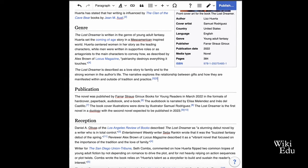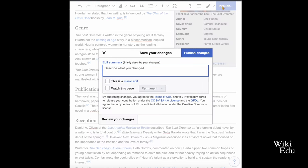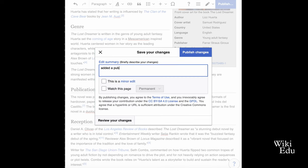Next, click the blue Publish Changes button in the upper right corner. That will prompt you to add an edit summary that explains the content you are adding and that says it was copied from your sandbox. Leaving clear and concise edit summaries helps other editors understand what you changed.